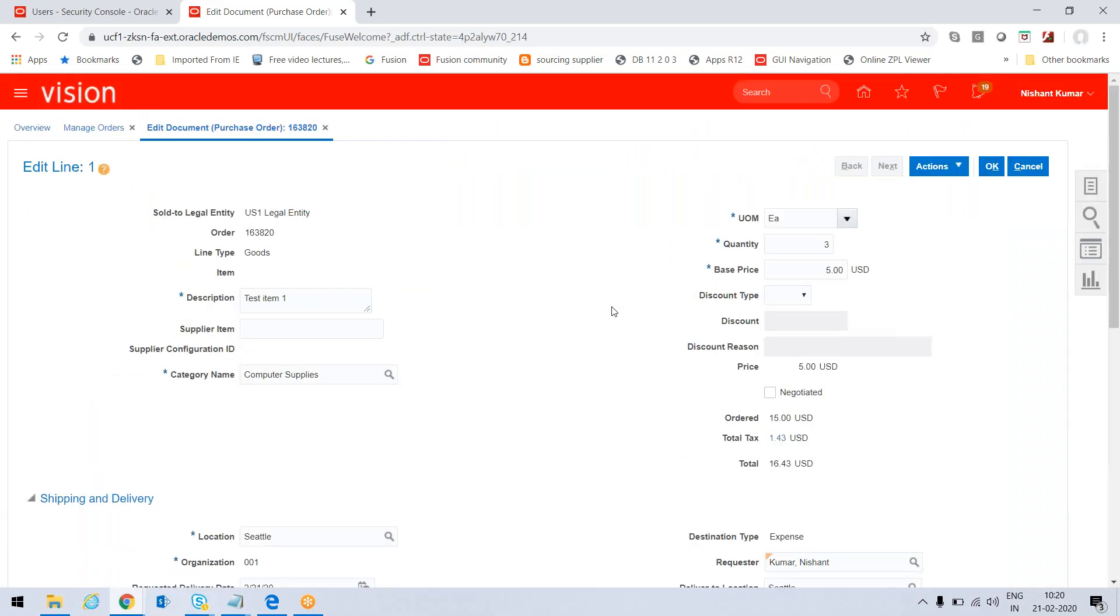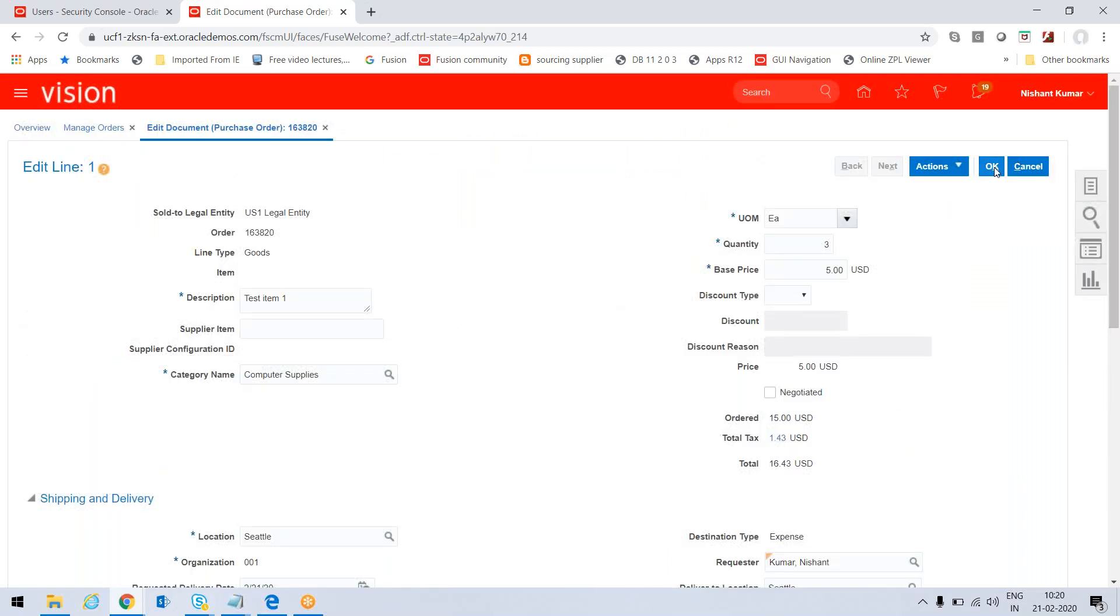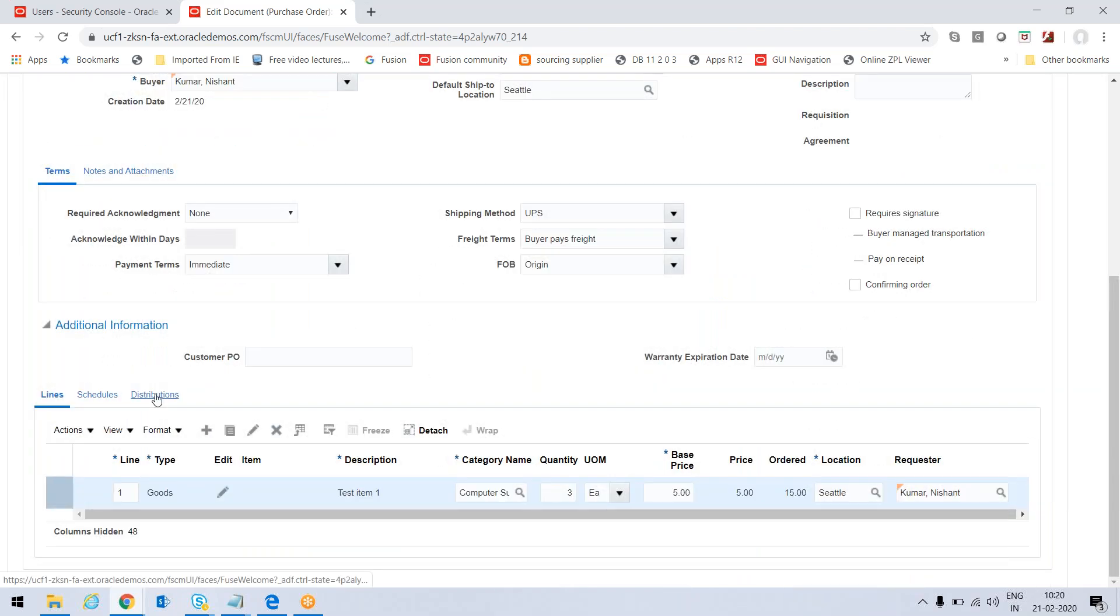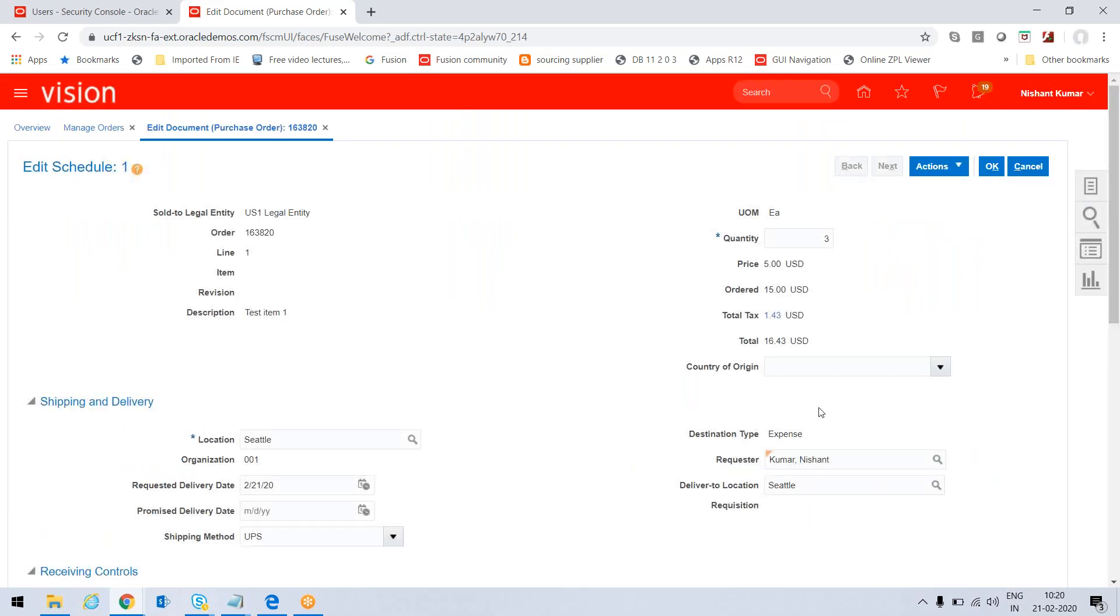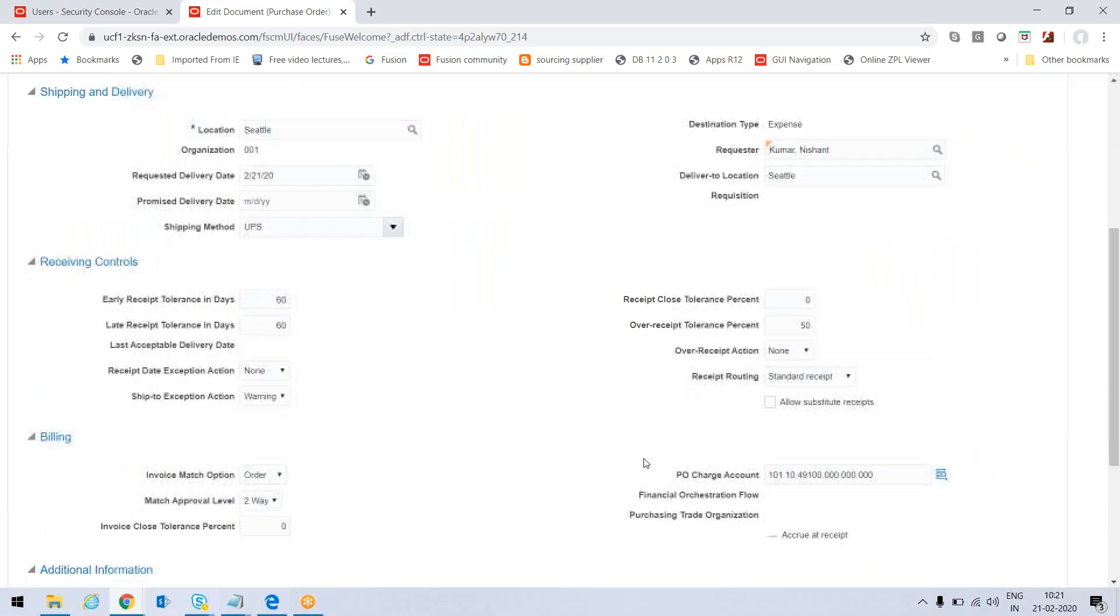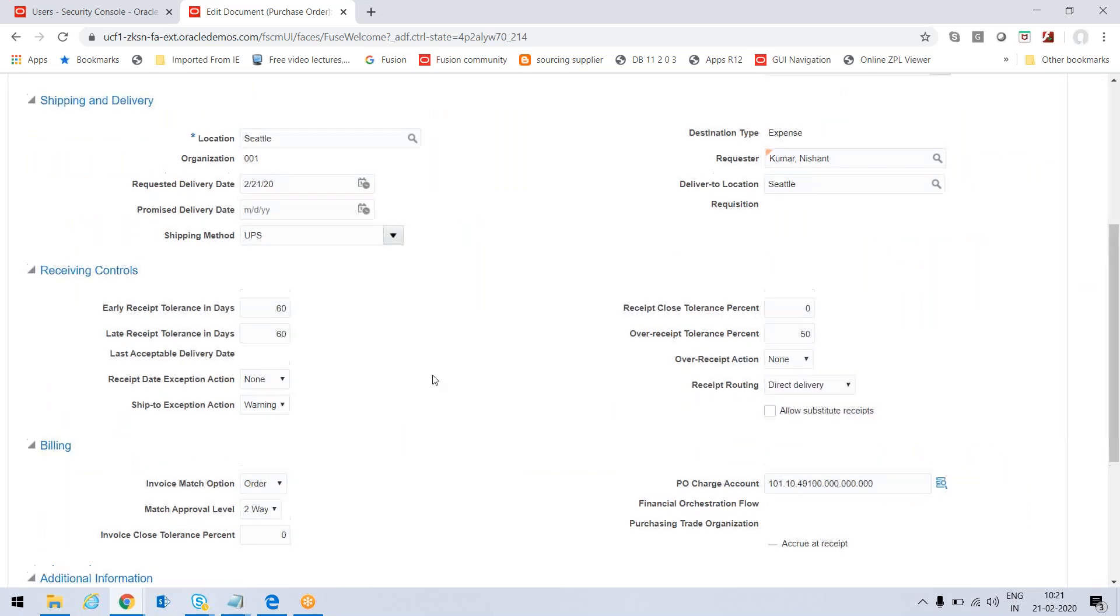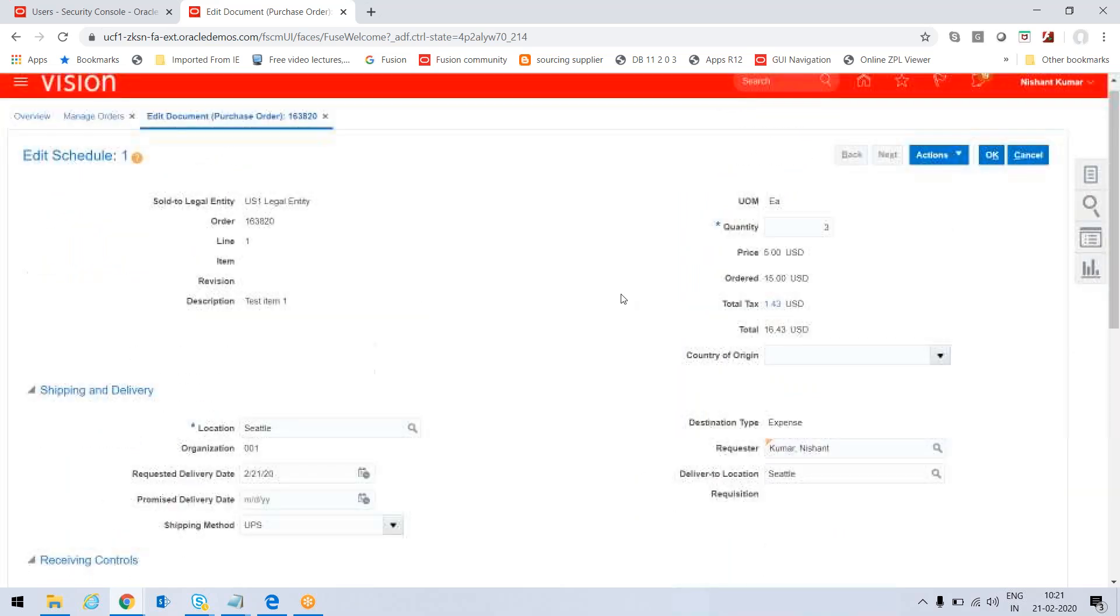And then I should press okay and go to Distributions. Before going to Distributions, go to Schedules, click on Update, and see the receipt routing. I have to do it direct delivery. So now all the conditions are met: my requester is my username, receipt routing is direct delivery, and the third one is destination type is expense. Now press okay and then press the Submit button for approval.